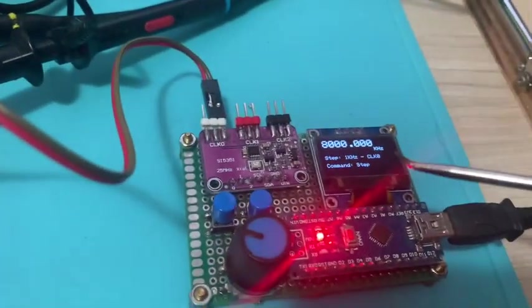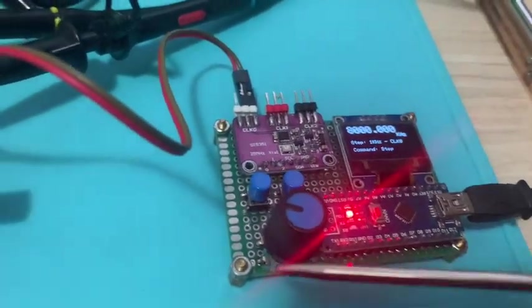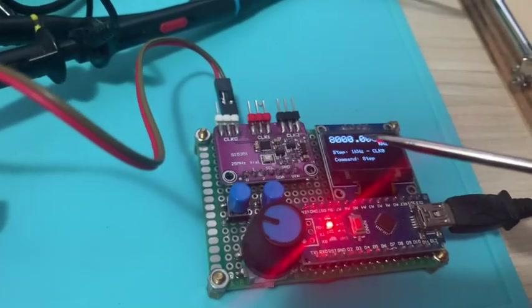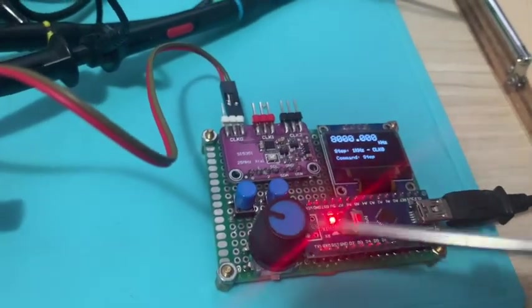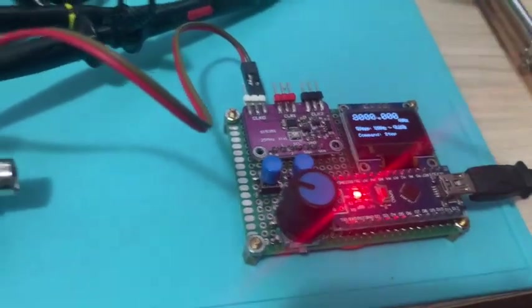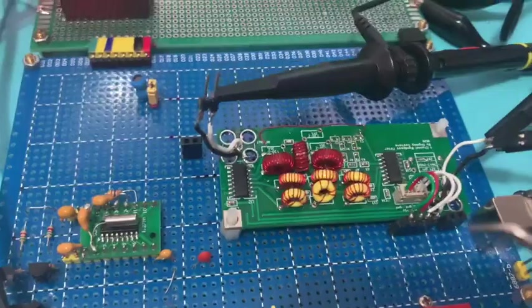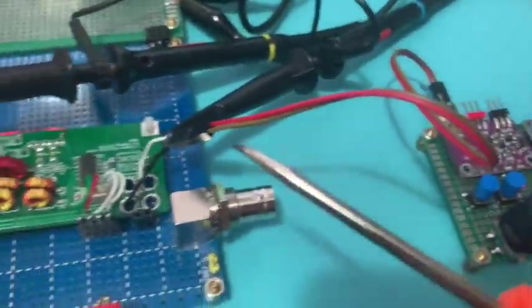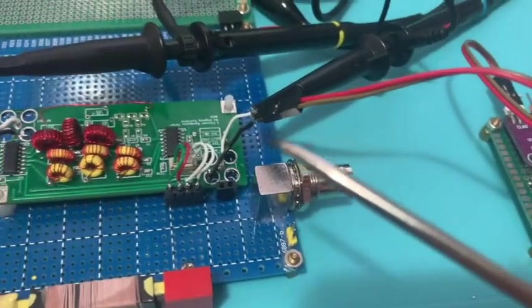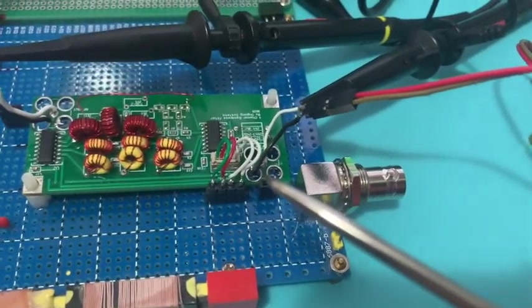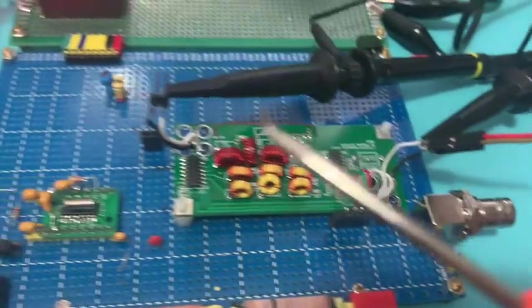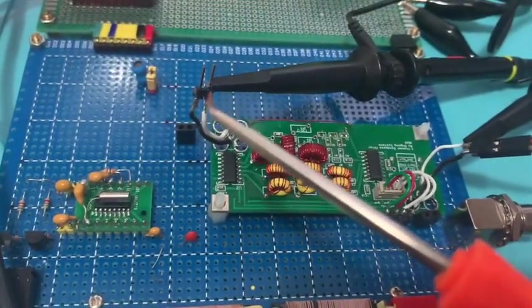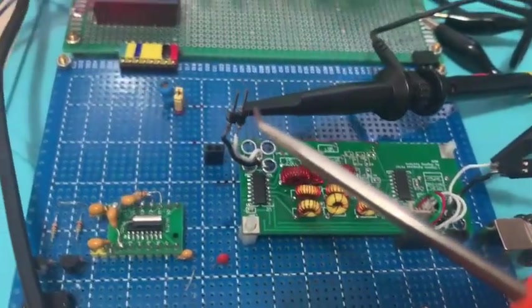Here I have a signal generator. I can control the output frequency by this encoder, and the output signal is connected to the filter input, and here I can measure the output signal.